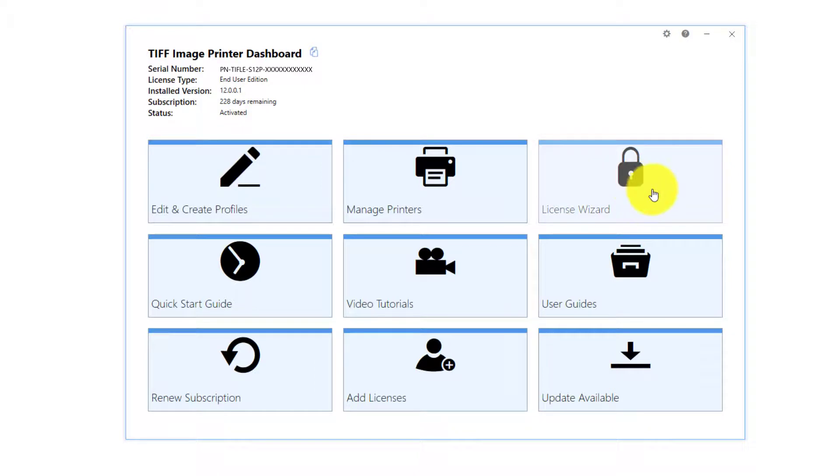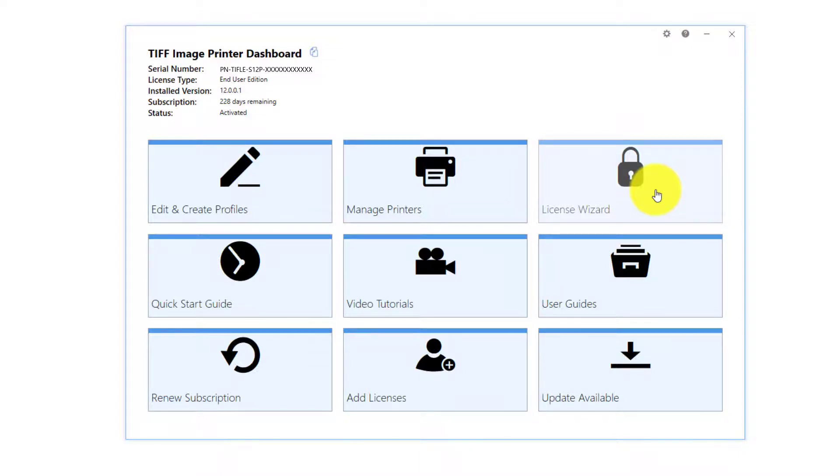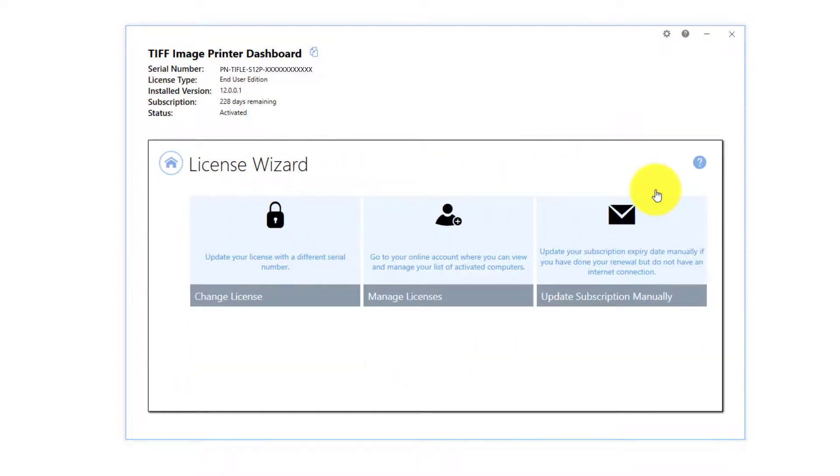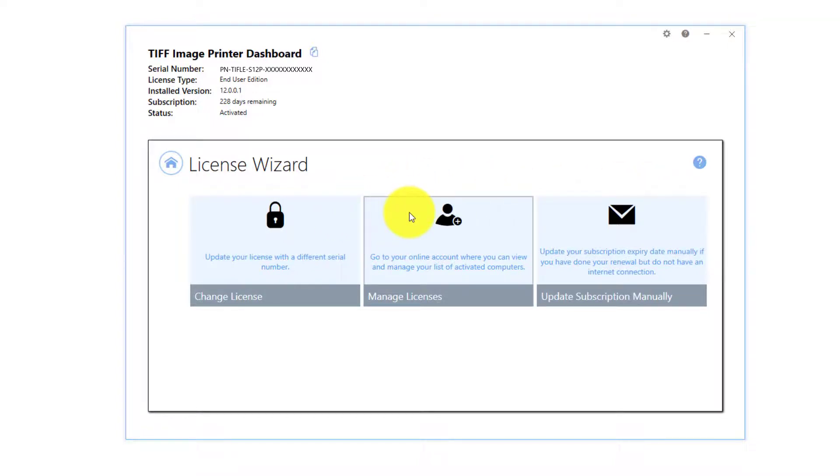License Wizard. Depending on the status of your license, the text in this tile will vary, but regardless, select this tile to launch the License Wizard. This is where you can do things like activate your product, change your serial number, or manage your licenses.